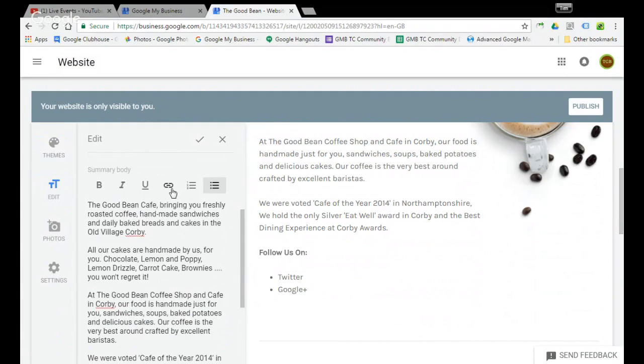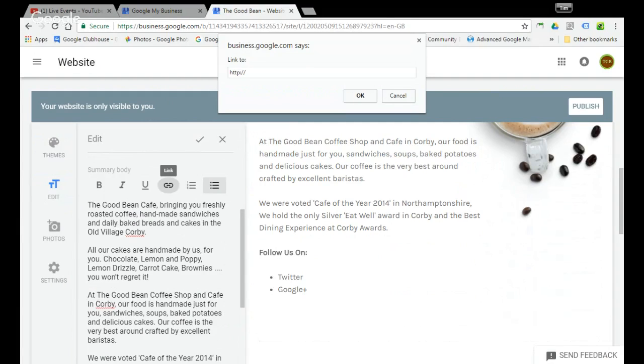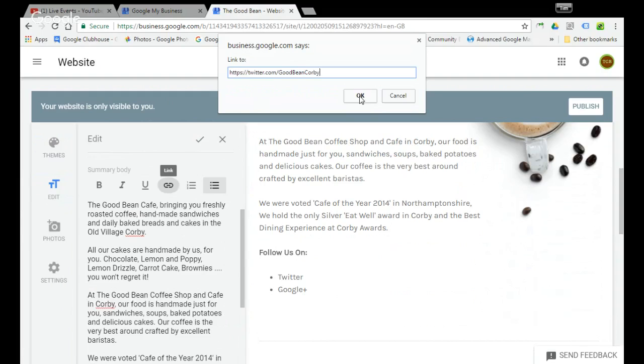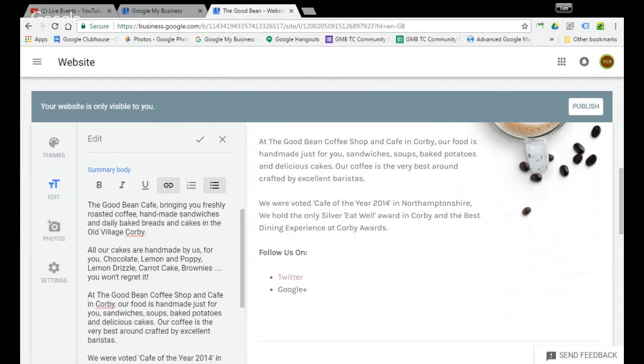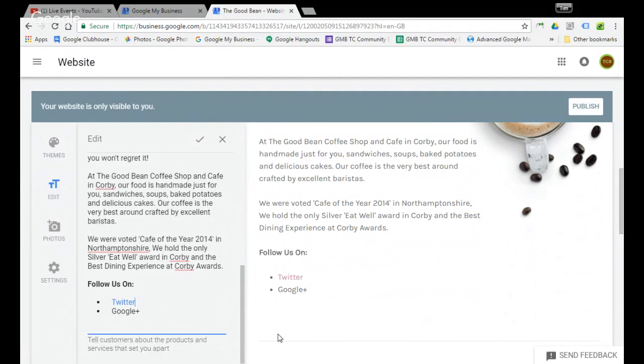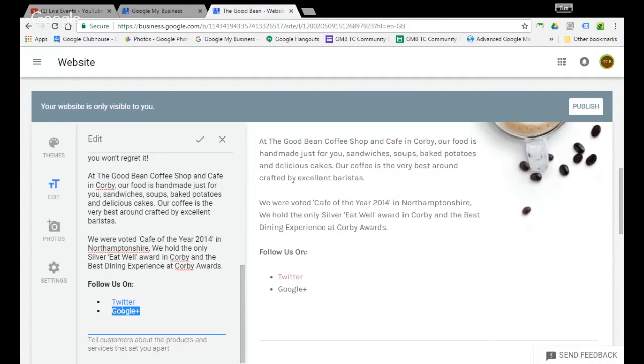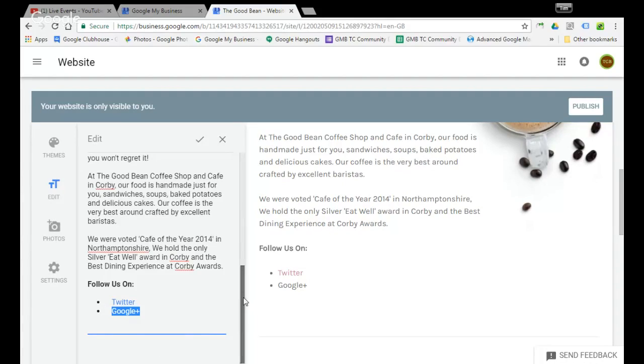Slightly infuriating that you have to scroll up. It would be quite handy if they created parallax scrolling, but hey ho. Once you've got the URL, pop it in. Select the next one.